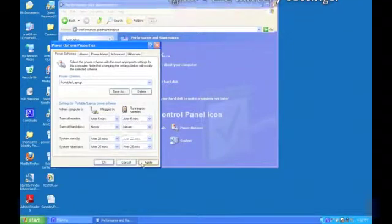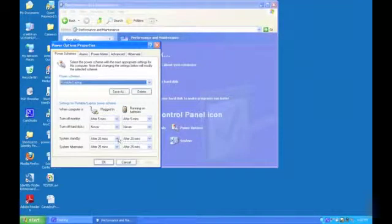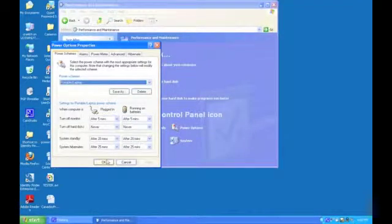Next, click apply. You have now successfully configured power management settings on your PC or laptop.